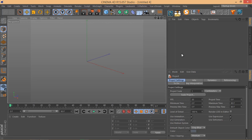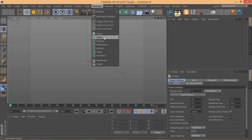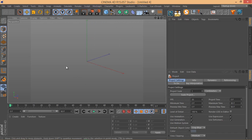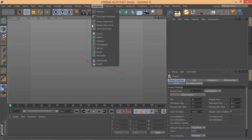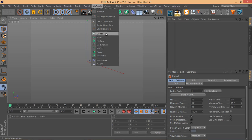I'll walk you through the process and explain the Step Effector inside and out. To create those circles and elements, you have two options: the Cloner and the Fracture object. The Cloner is a bit limited — you have to define the clones and arrange them in your scene. The Fracture object gives you a bit more flexibility, which is why I like it and use it a lot.